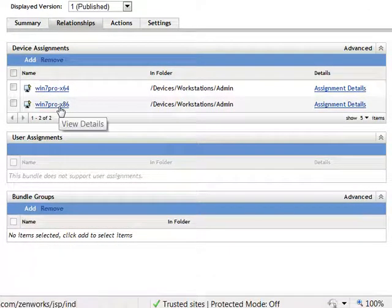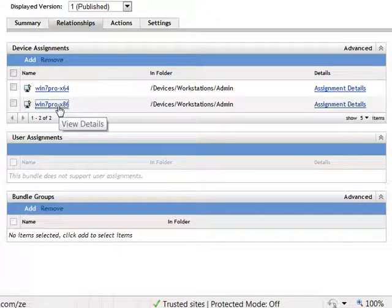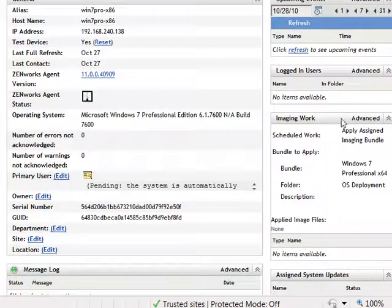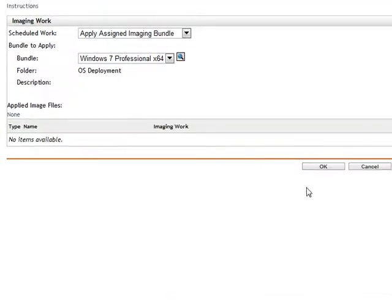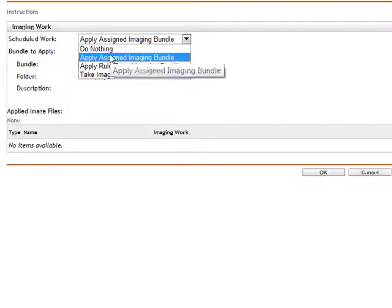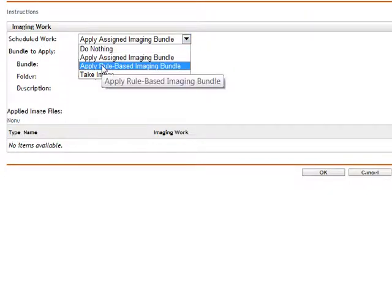Once one of these devices fails, you can go to that device, and here you can say I want to apply some assigned imaging bundle, or I want to apply a rule base. Additionally,